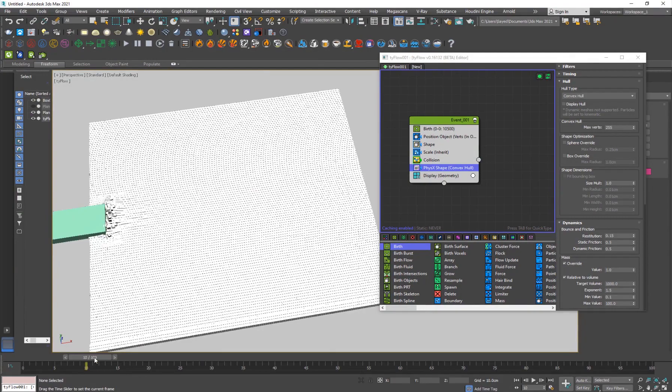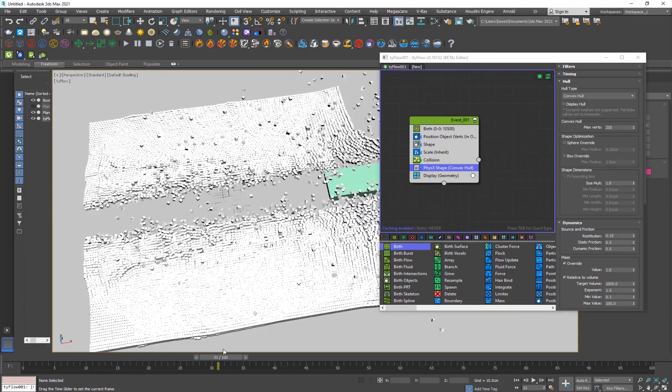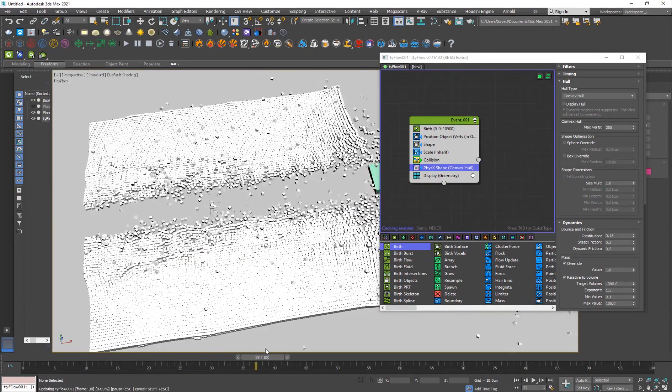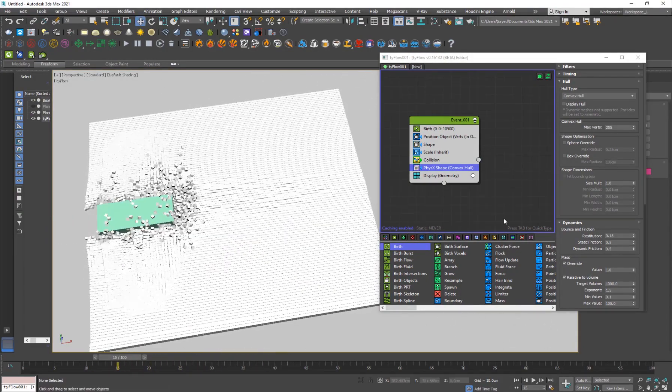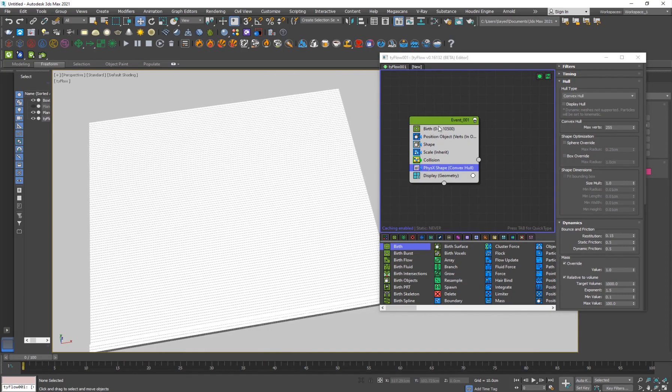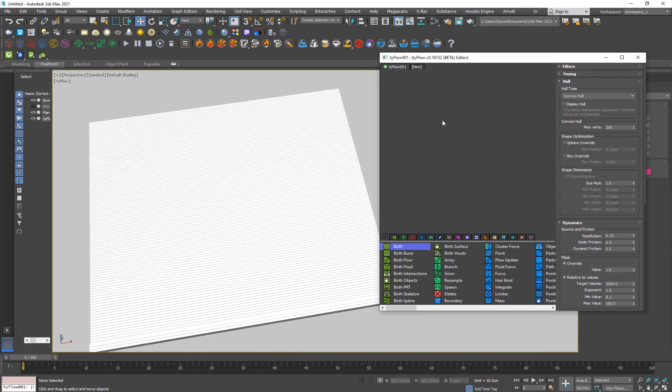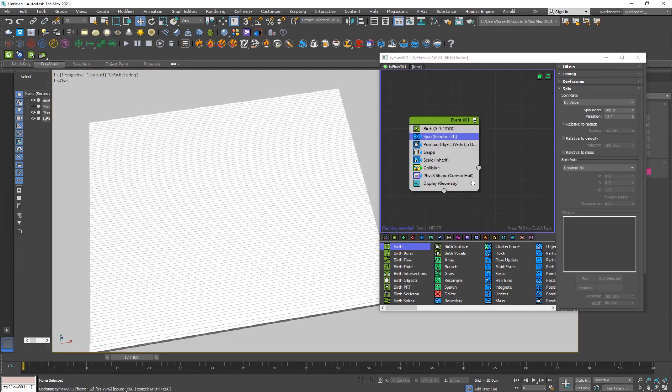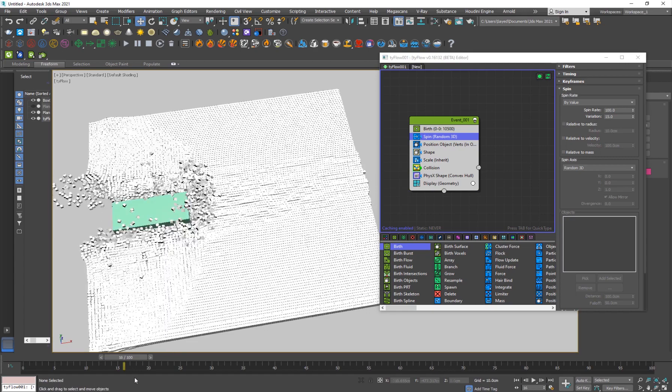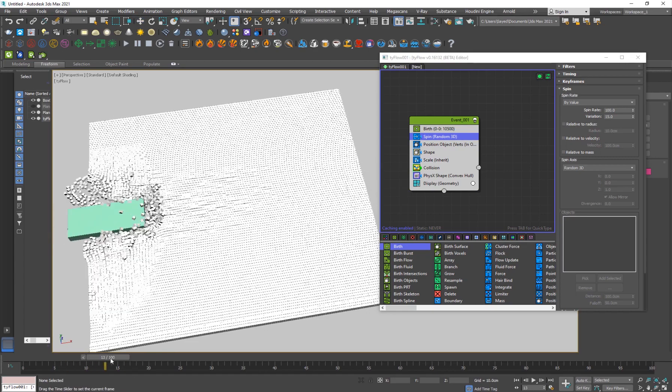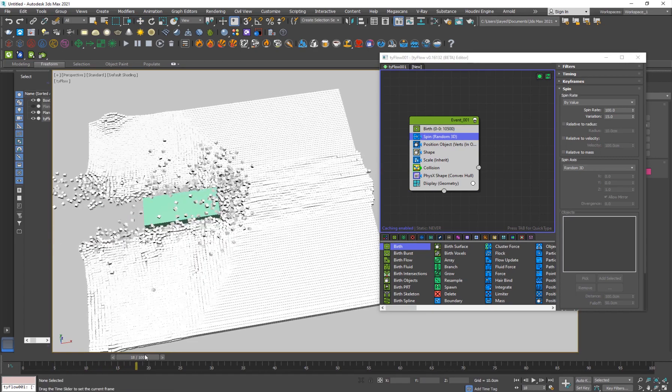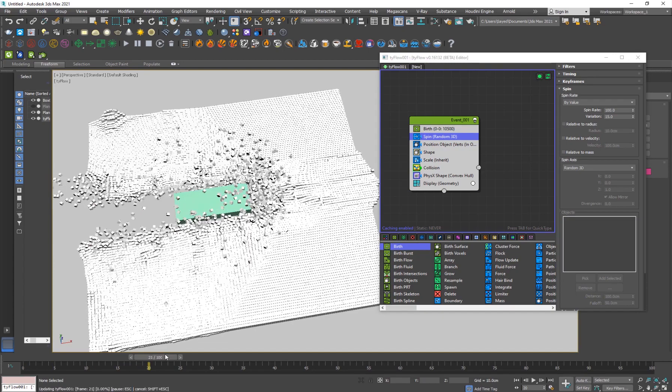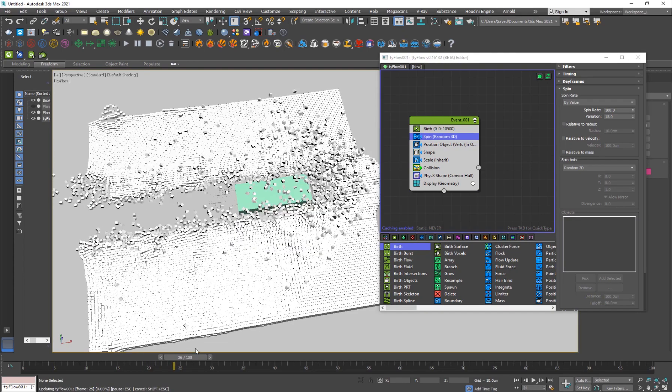Our simulation is done here. I've also added a spin operator here to make them spin while they're moving. It's just helpful. Let this calculate. Yeah, it just makes them spin. It's pretty good and I think it looks nice.